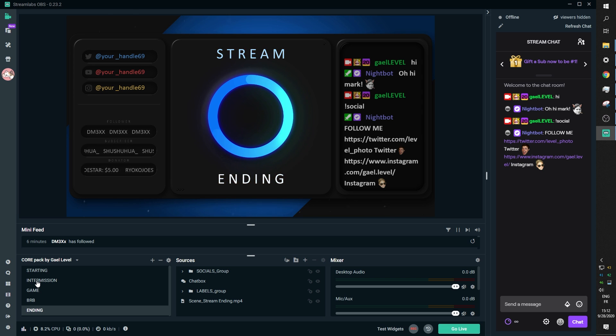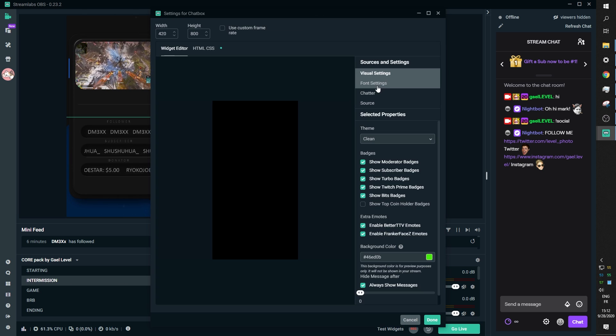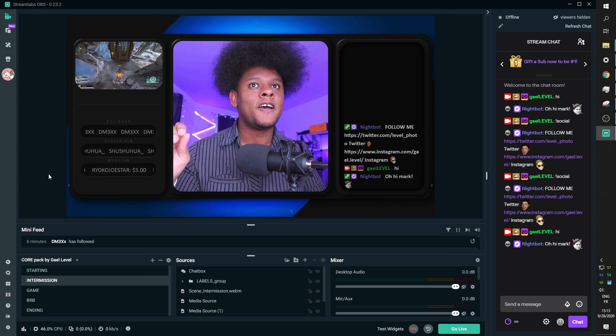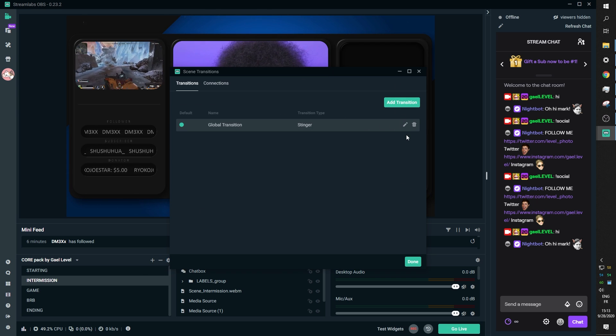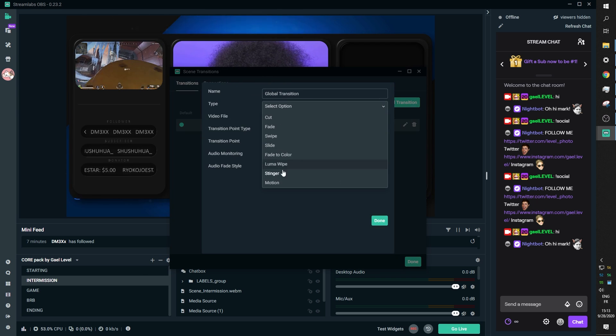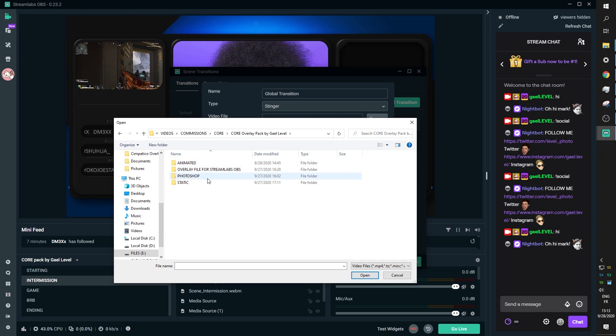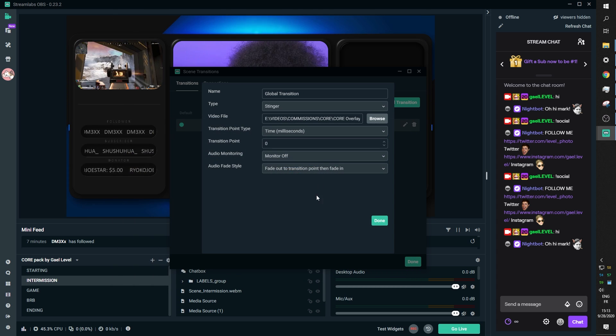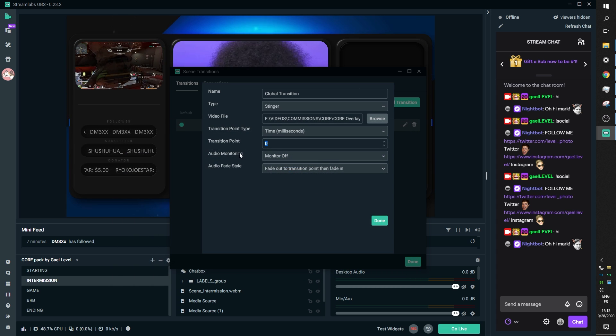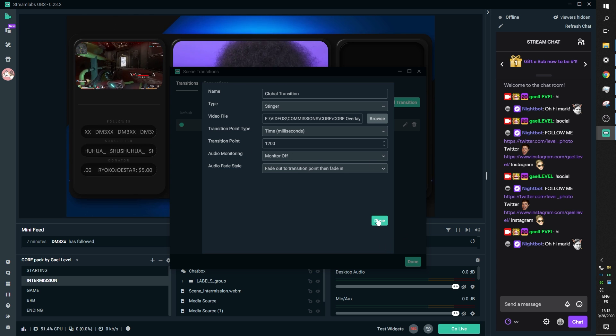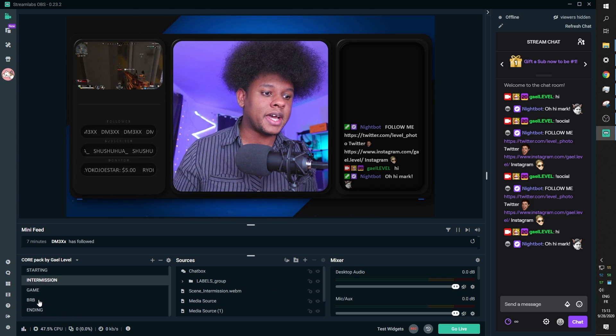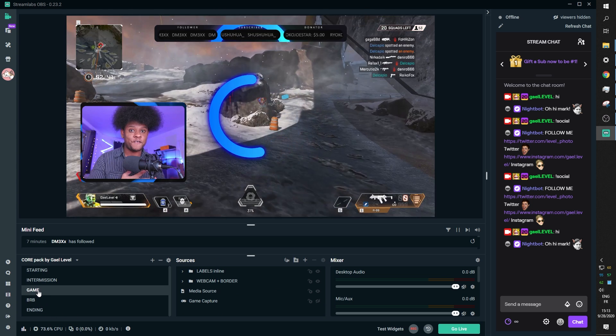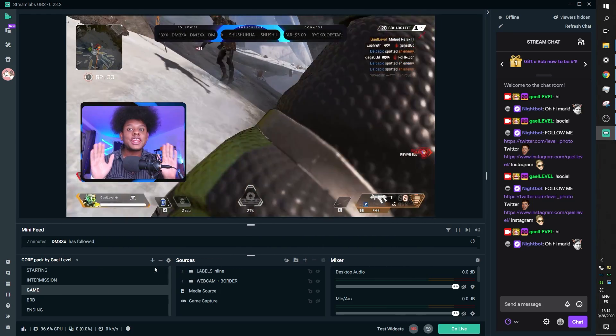There is also a transition included in the pack. So the stinger transition here on top of the scenes list, you can go to edit scene transition and then you can select stinger as the type and then you will go find, remember in our folders in animated, you will find a transition dot webm. Those are webm files. And the transition point is actually 1200, about 1200. I believe 1000 will work. 1300 will work. It's a pretty long one. So let's see what it looks like. So it plays like that. Obviously, it's not super smooth because I'm recording. But yes, this is the main thing.